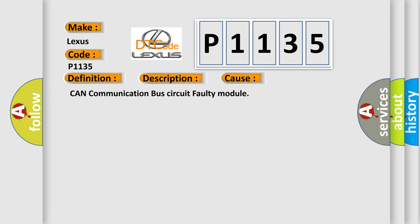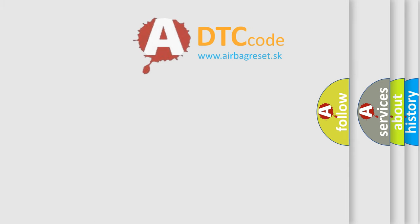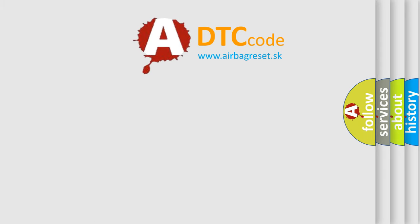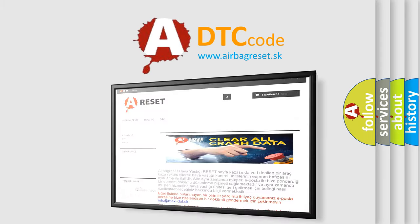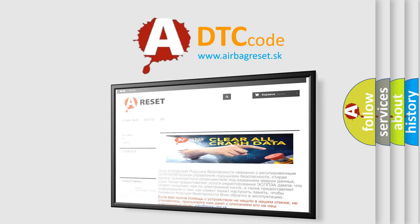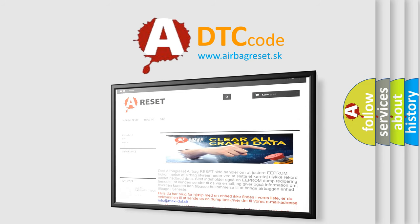The Airbag Reset website aims to provide information in 52 languages. Thank you for your attention and stay tuned for the next video.